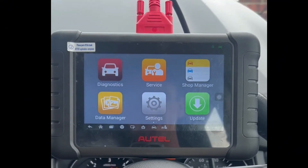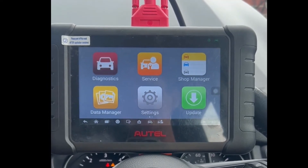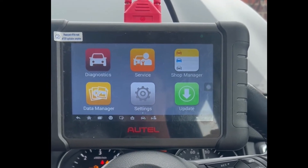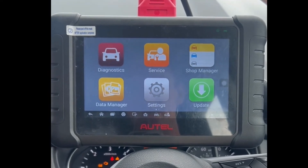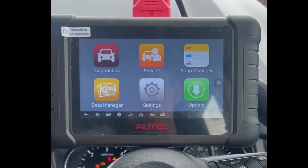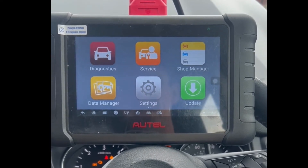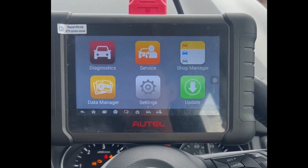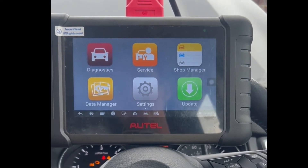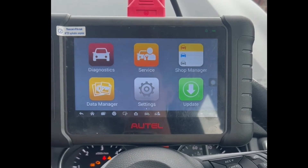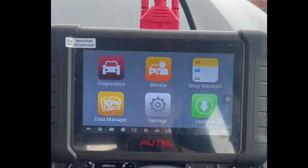Hi guys, Gary here from AZ Scanners. Today we're just going to cover a short video demonstrating how to read and clear trouble codes. We've got a 2019 Nissan Qashqai here. What we're going to do is unplug the mass airflow sensor and show you how the scan tool will pick up the fault code, then plug the sensor back in and clear the fault code to show how that works once the problem has been fixed.